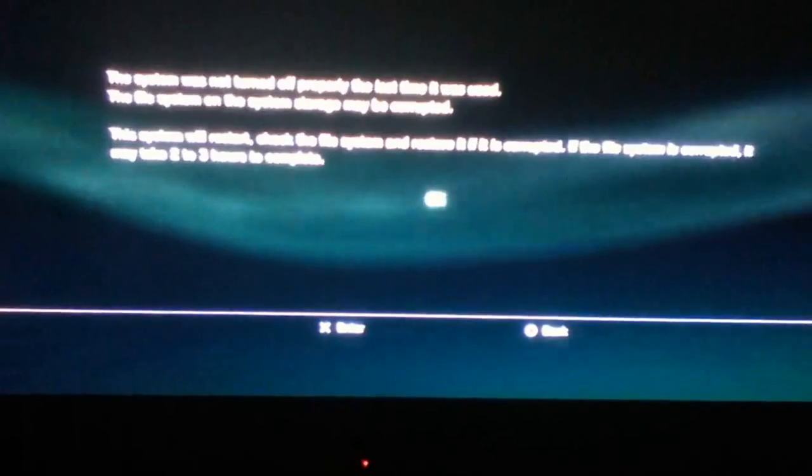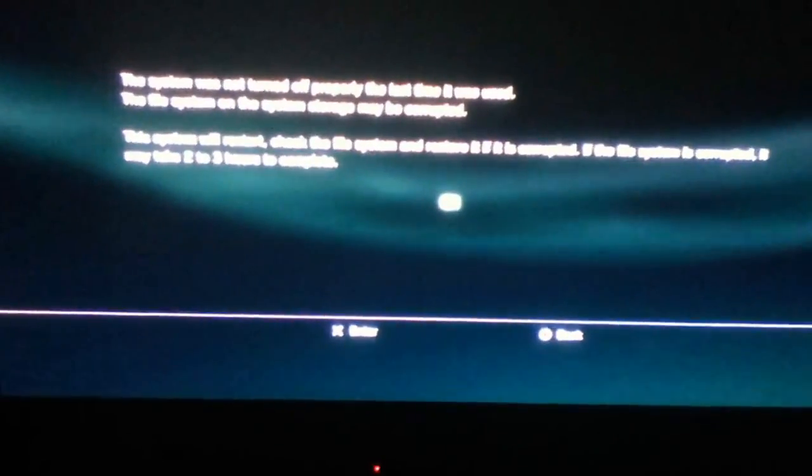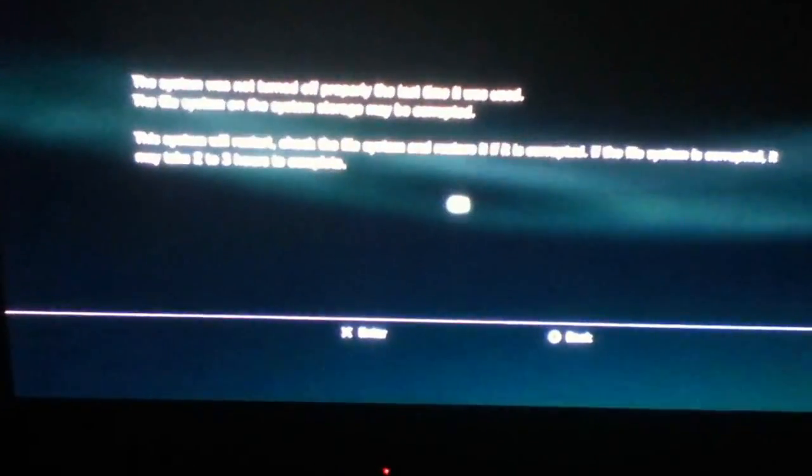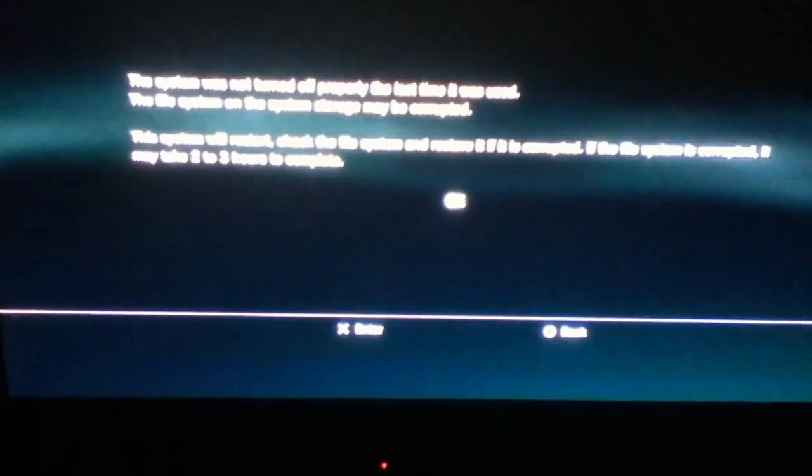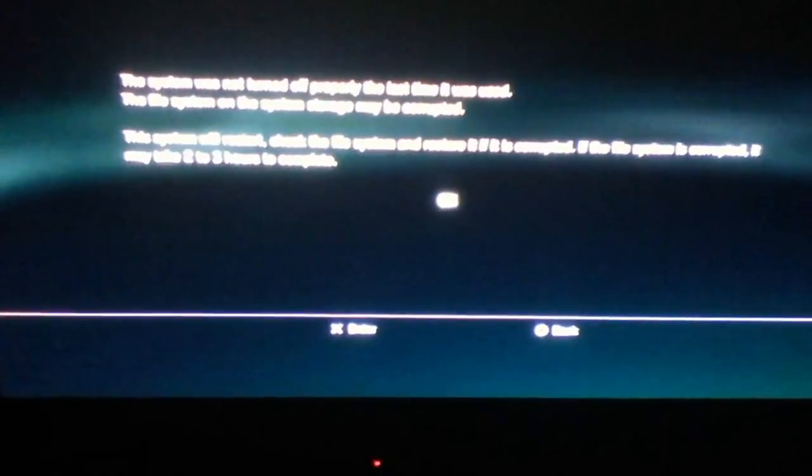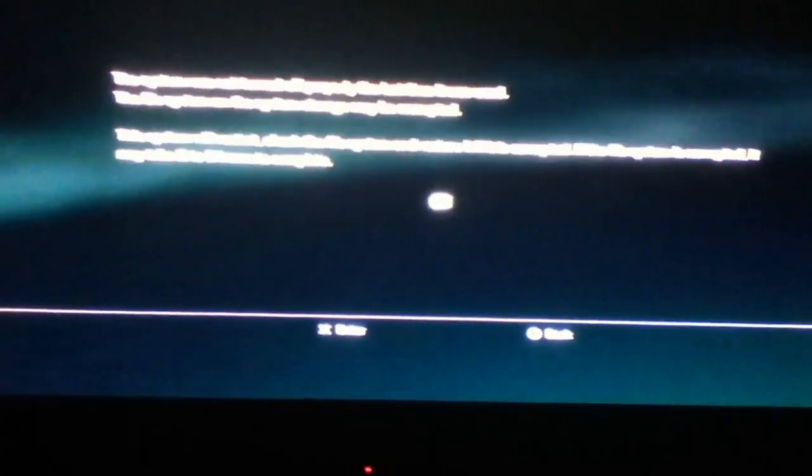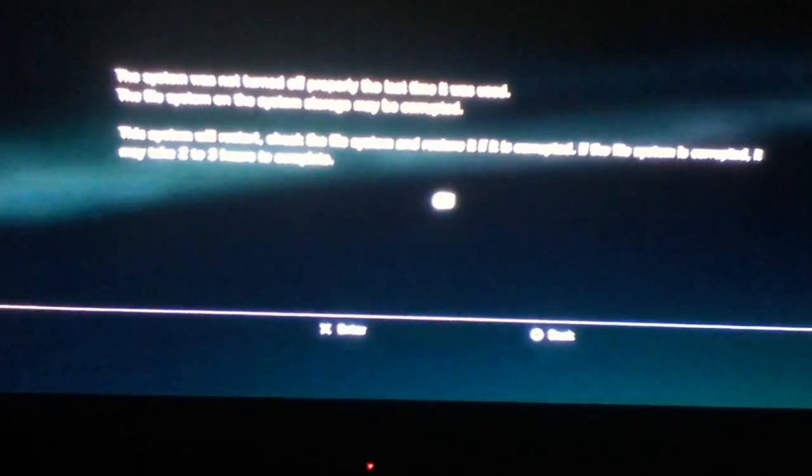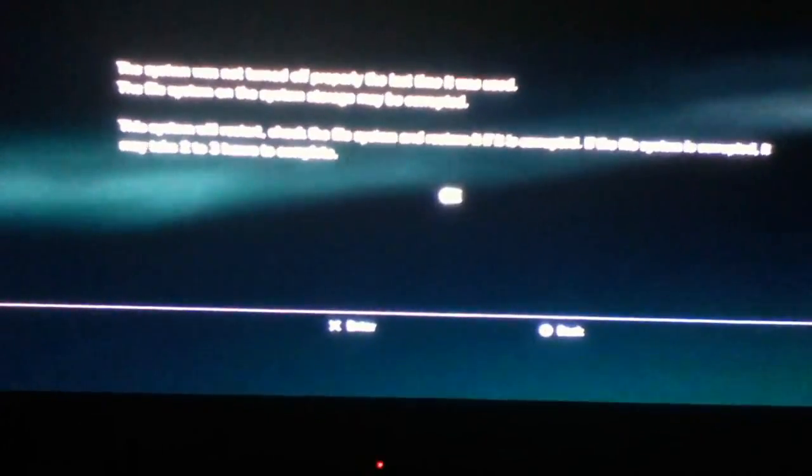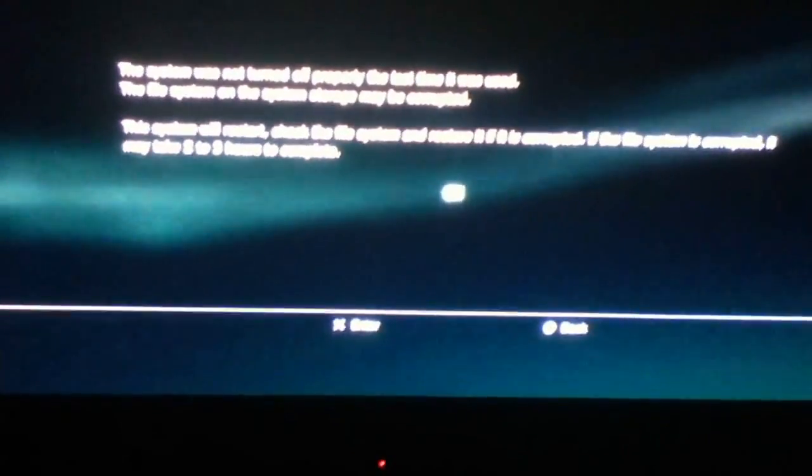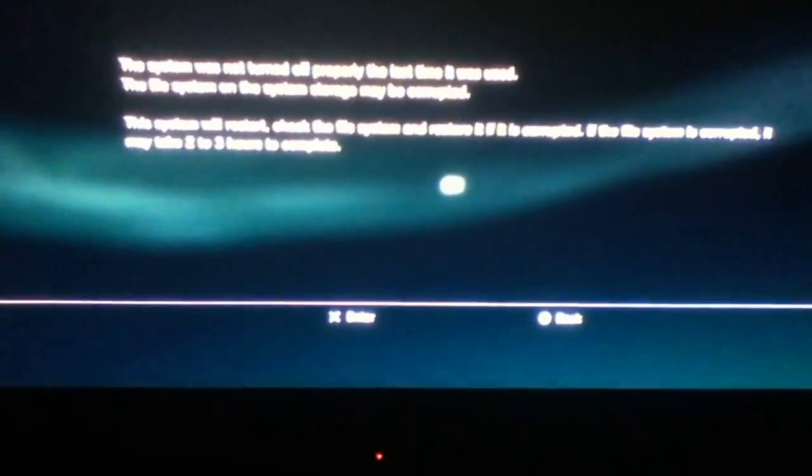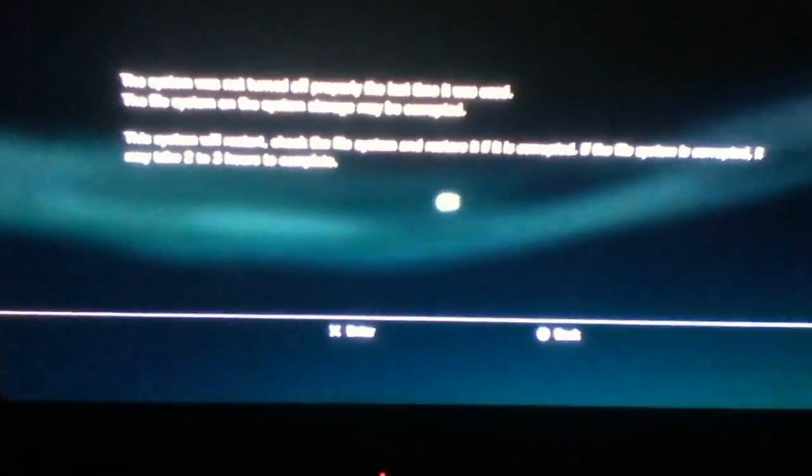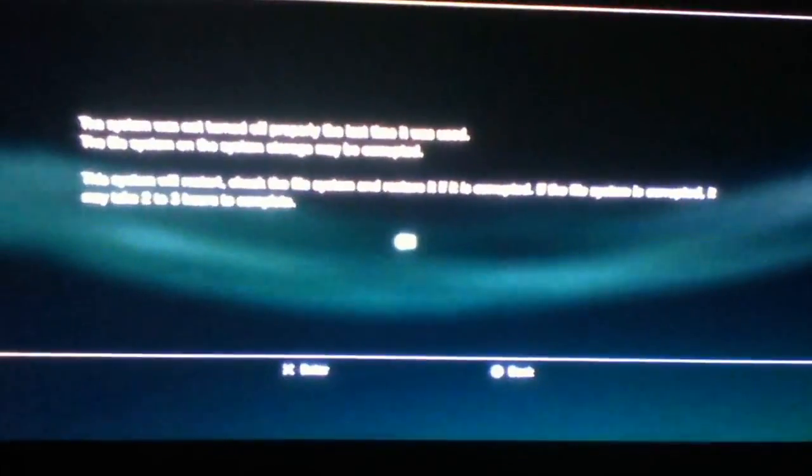It says the system was not turned off properly the last time it was used. The file system on the system storage may be corrupted. This system will restart. Check the file system and restore if it is corrupted. If the file system is corrupted, it may take 2-3 hours to complete.